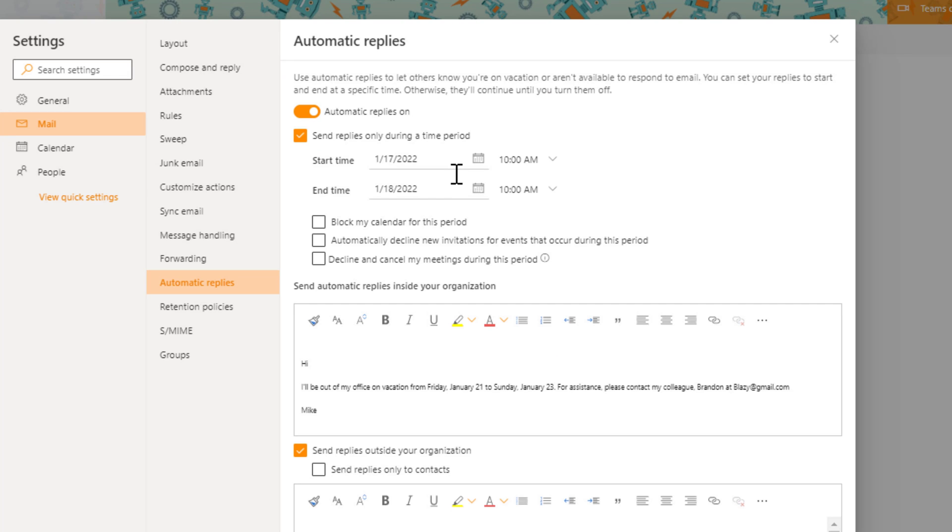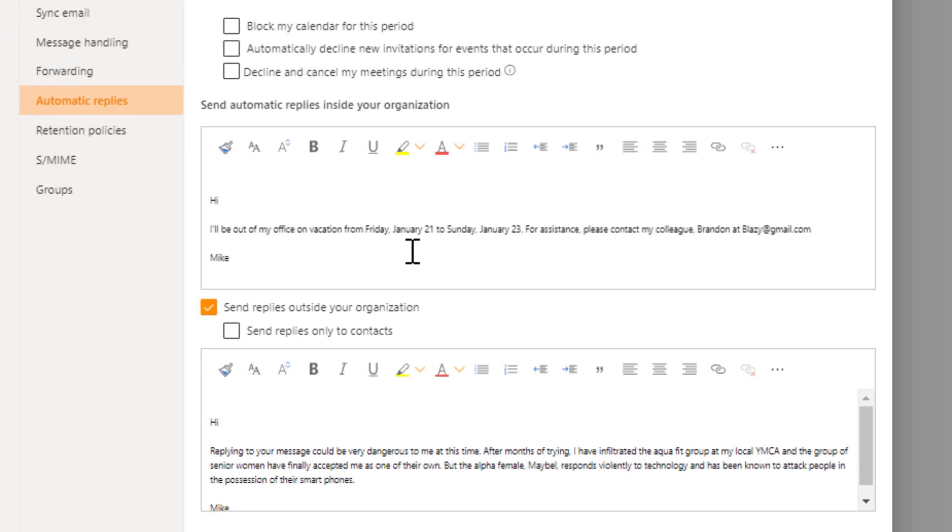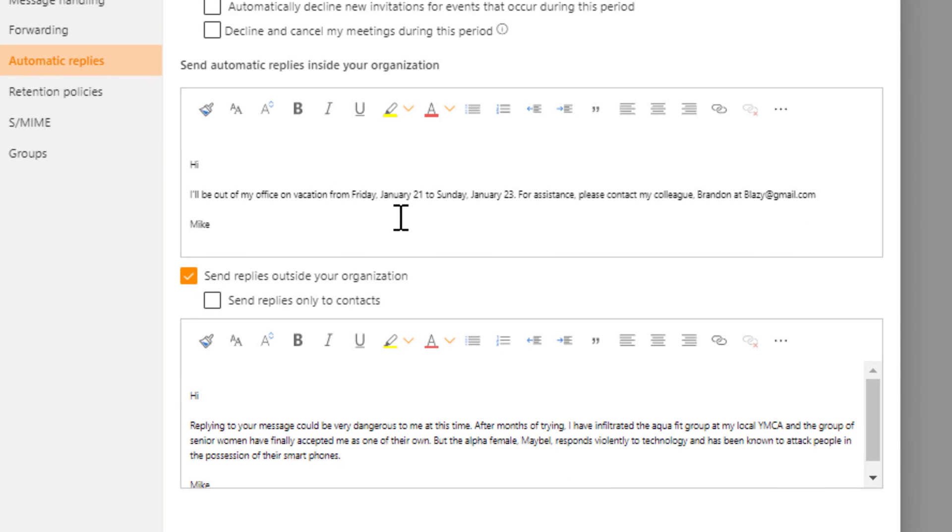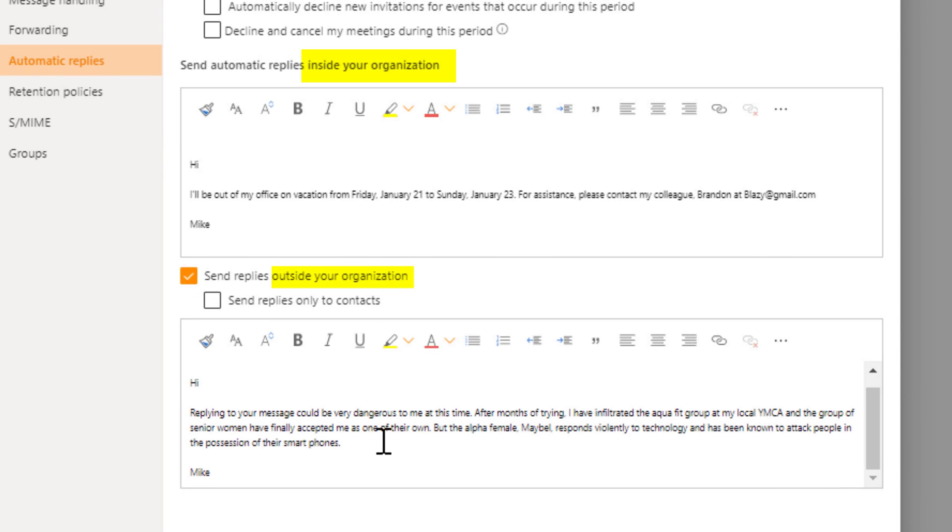You can send the replies during a start time, start date, that kind of thing. You've got different messages for people inside your organization and people outside of your organization.